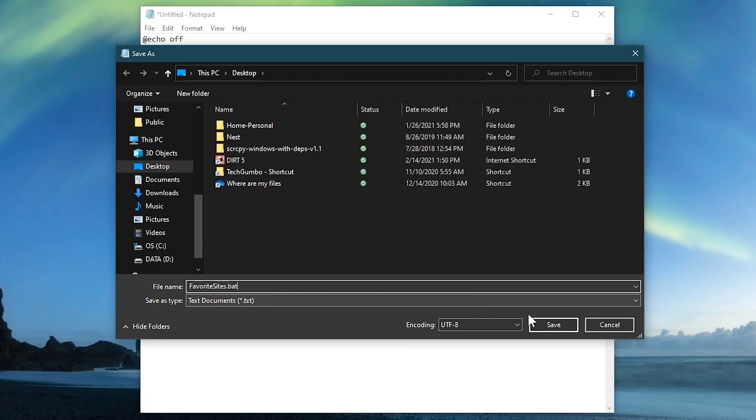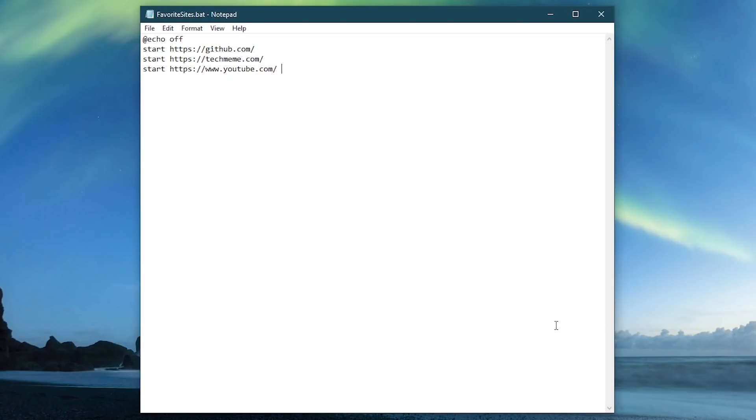When you're done, click on save and we'll close out Notepad.